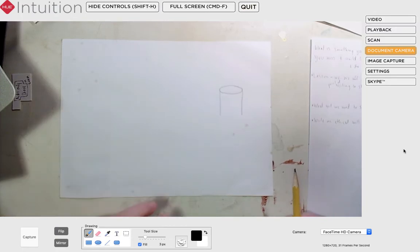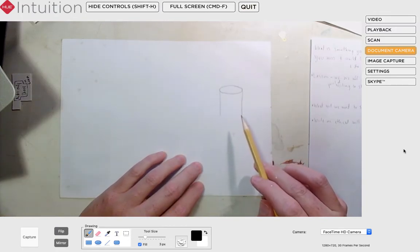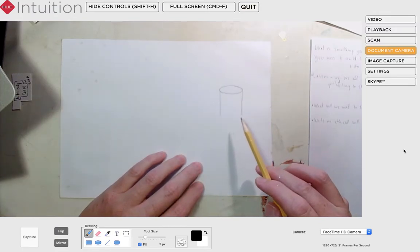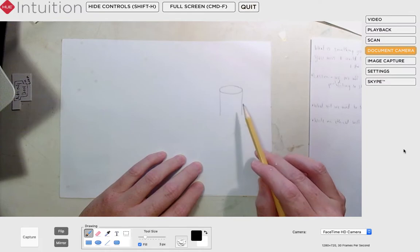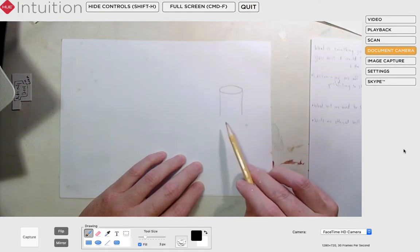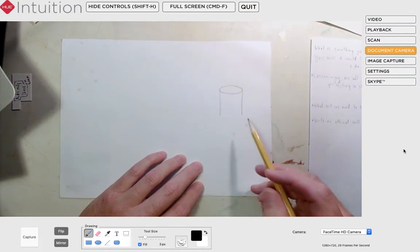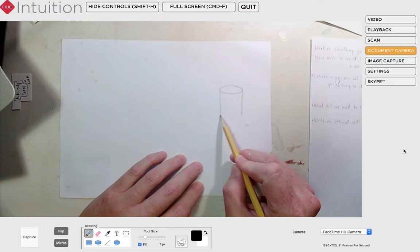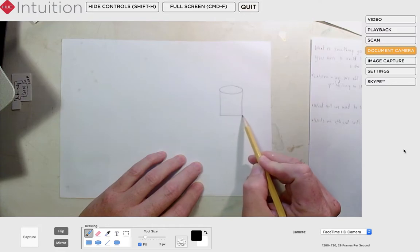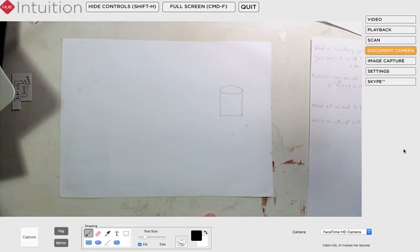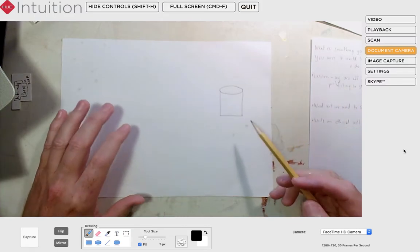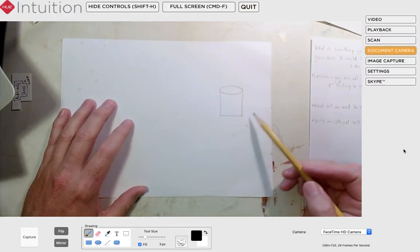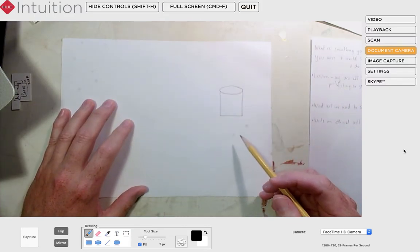our brain tells us that this cylinder, this glass or this trash can or whatever it is that we decide this is going to be, is sitting on a flat surface. So a lot of times our brains will do this. Draw the bottom of the cylinder looking like that. Which is one way to do it but it's not, if we wanted to represent what we're looking at accurately, this is not the correct way to do it.